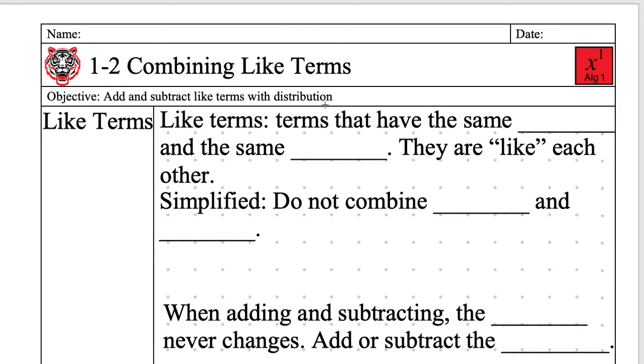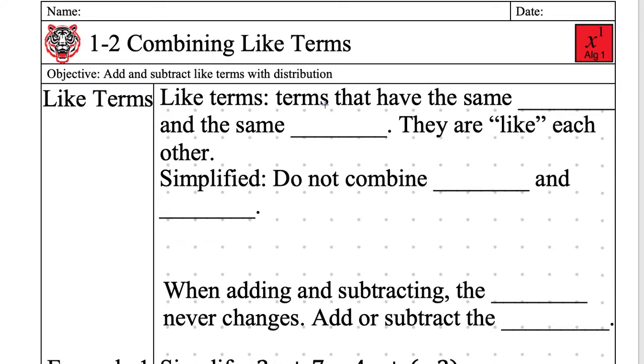Don't interrupt me if you're from another class. Okay, notes 1-2. We are super late in Algebra 1. Today's date, write it down, is August 29th.